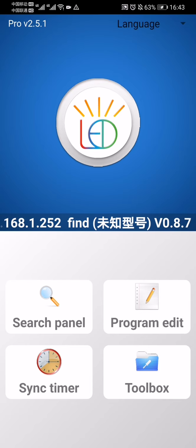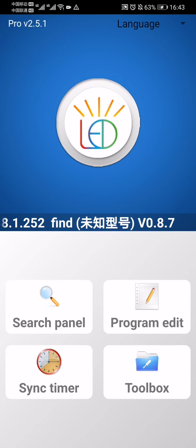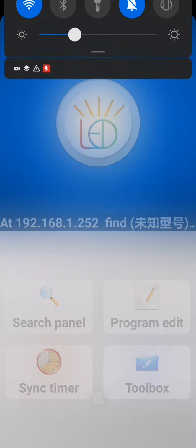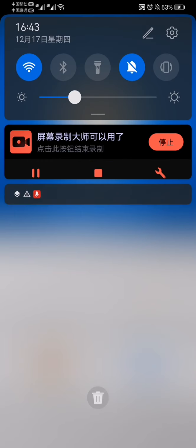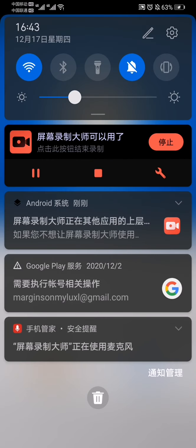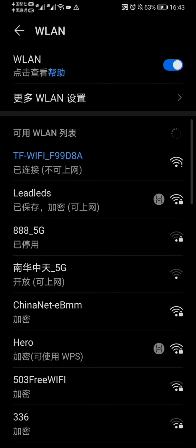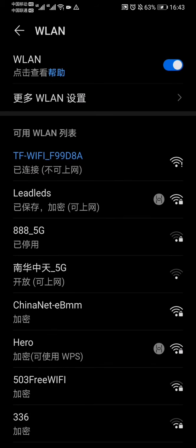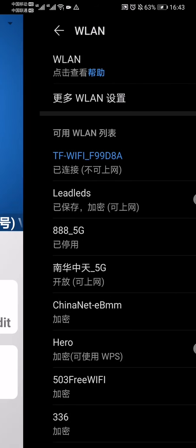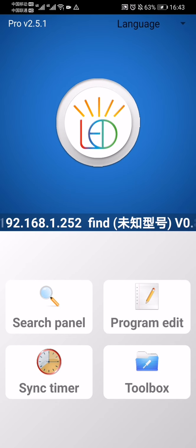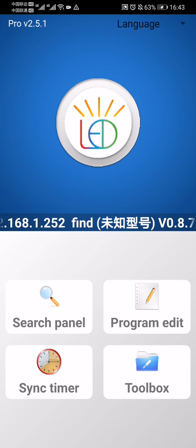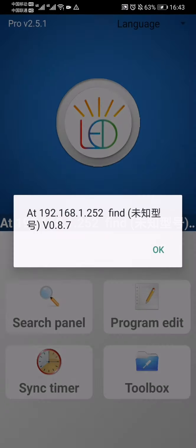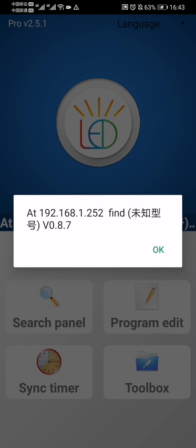Windows system, and then tap WLAN. Tap this one, TF WiFi, then just connect it and tap the search panel. This means your phone is already connected to this LED sign.